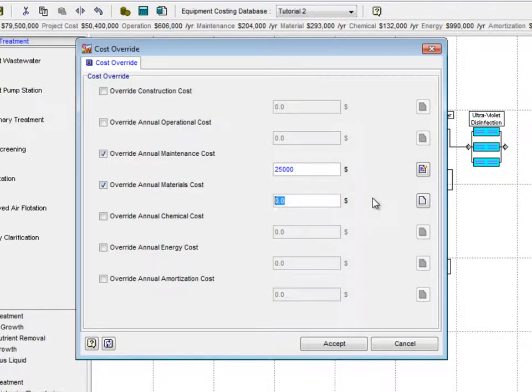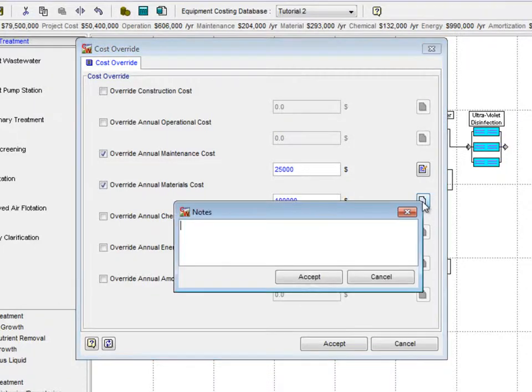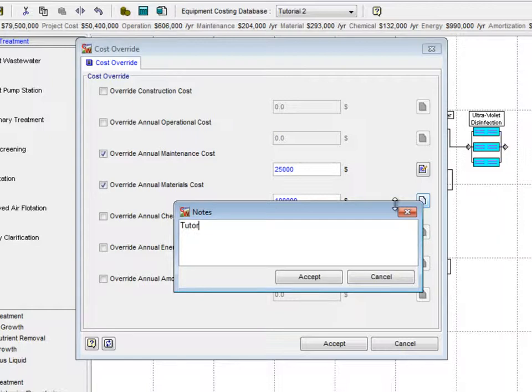Check the Override Annual Materials Cost checkbox and type $100,000 into the Cost Input box. Again, make a note of the changes by typing Tutorial 3 Example in the Notes window.